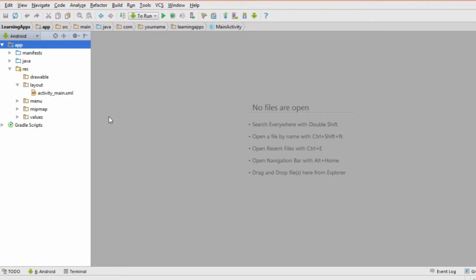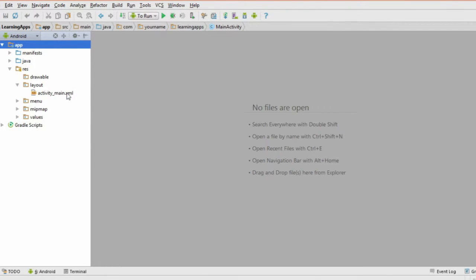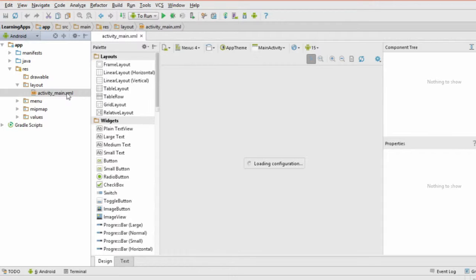Before we get ahead of ourselves, let's try creating something simple. We'll start by building one screen with three objects on it. Open up your project in Android Studio, then double-click the activity that you created to open it. By default, a new activity will have a text view element that says hello world. Text view elements are just visible text boxes that contain whatever string you want them to.